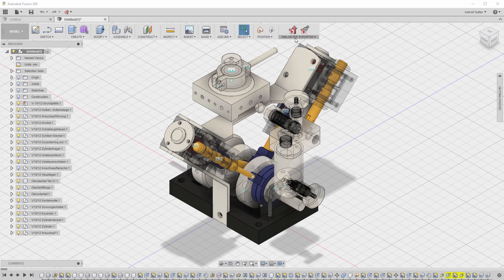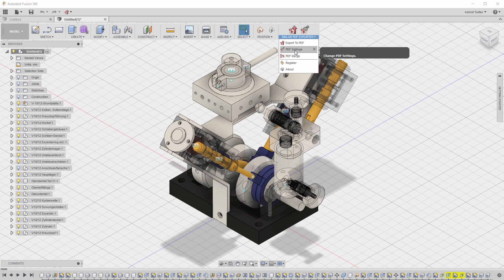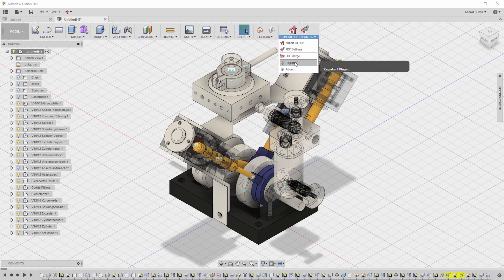Click on Simlab 3D PDF exporter and you will find several options. Here you can export a PDF document, modify the PDF settings, merge several PDF files, and register to activate your license.